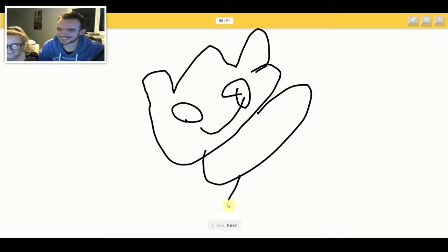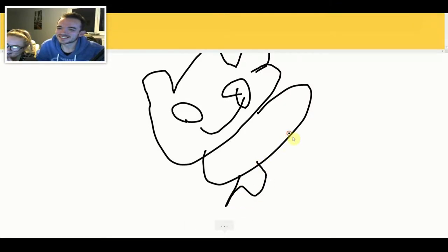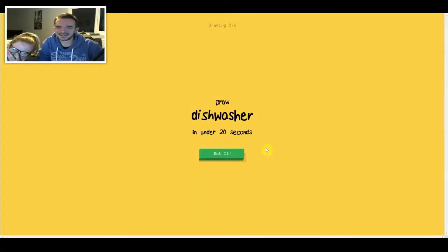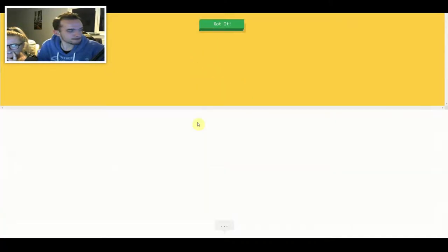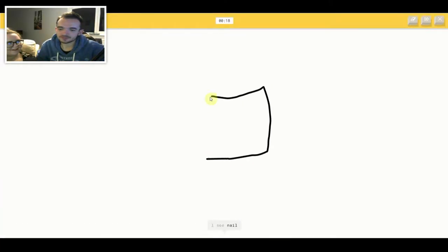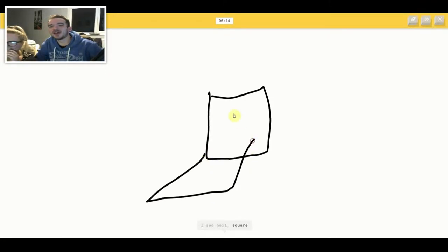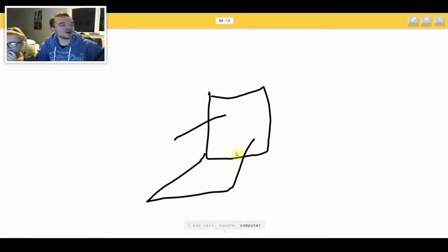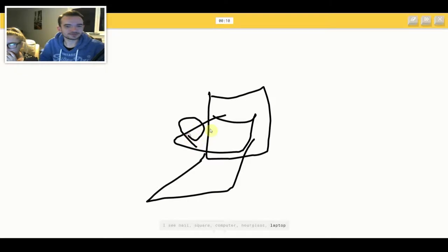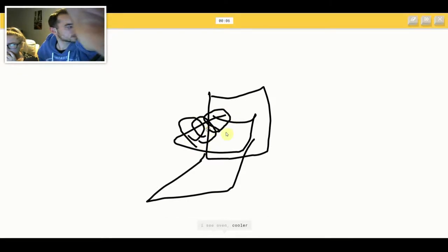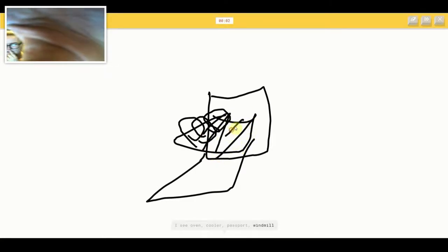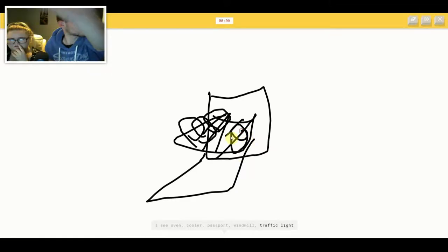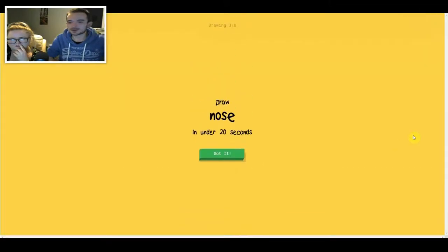I see bear or monkey. Sorry, I couldn't guess it. I see nail or square or computer or hourglass or laptop. I see oven or cooler or passport or windmill or traffic light. Sorry, I couldn't guess it.